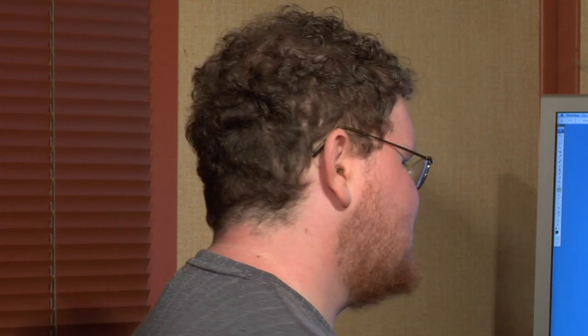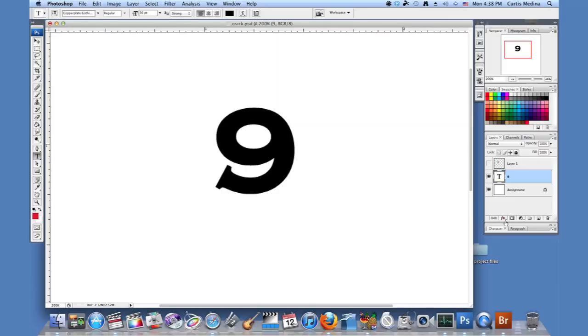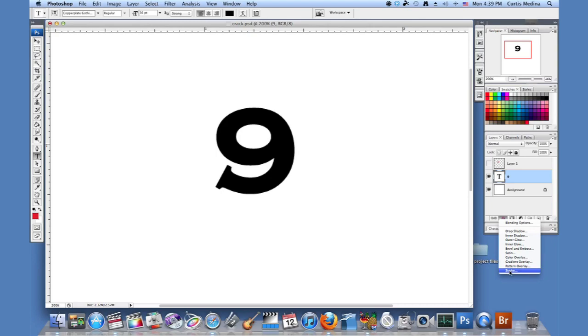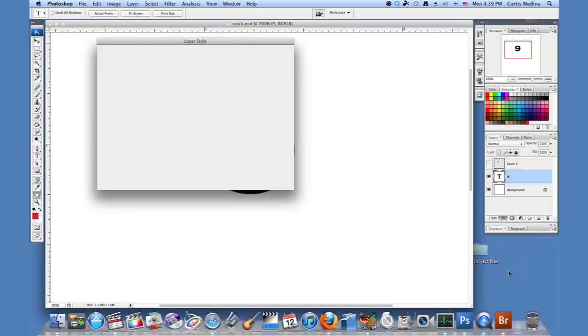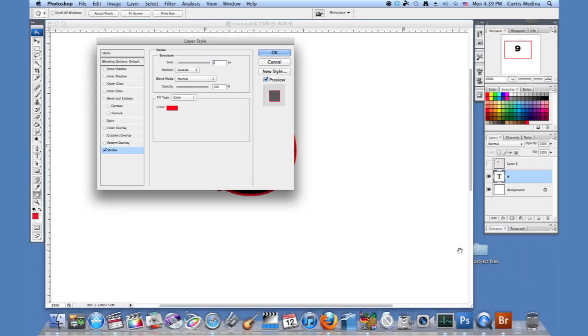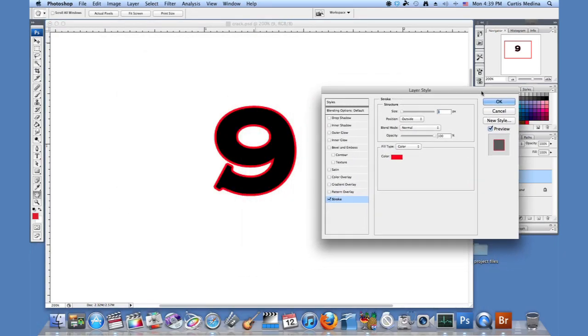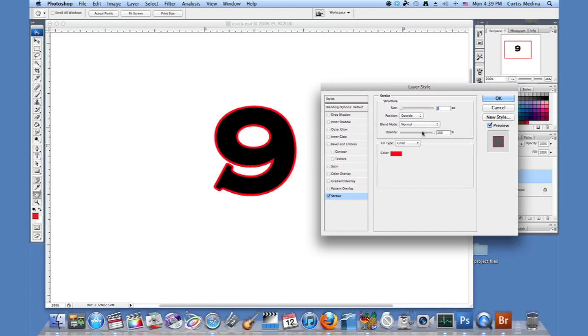And I'm going to hit FX. And I'm going to go specifically for stroke. And this does the same thing. Except it does it with the layer options. And it's, you can adjust it any time.